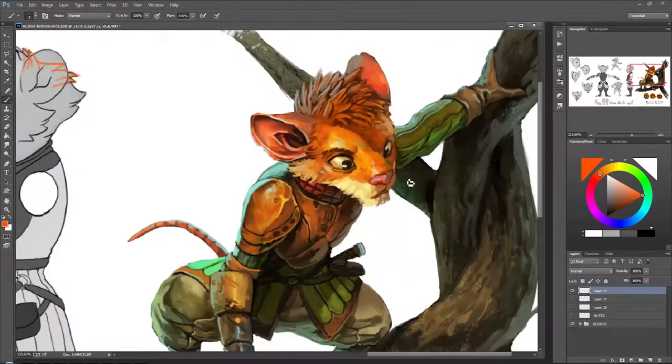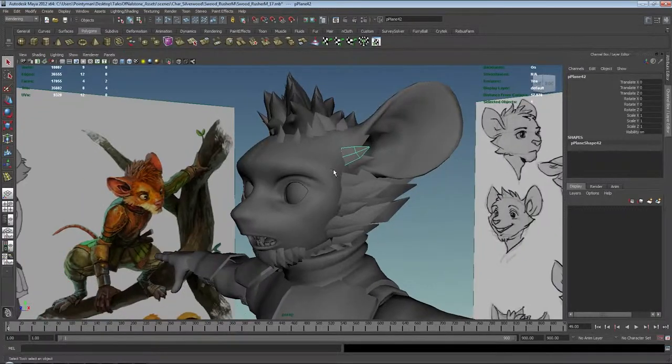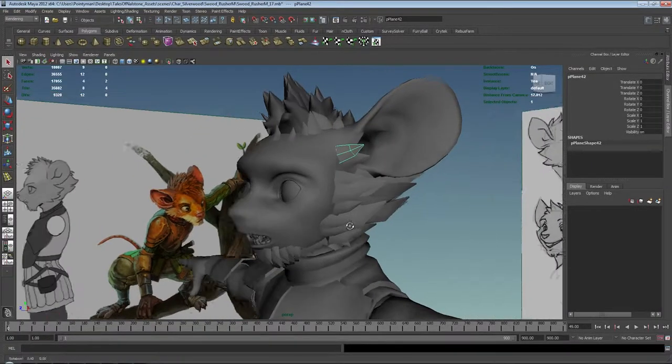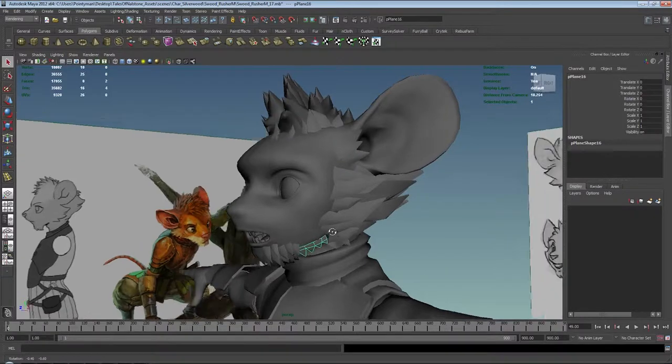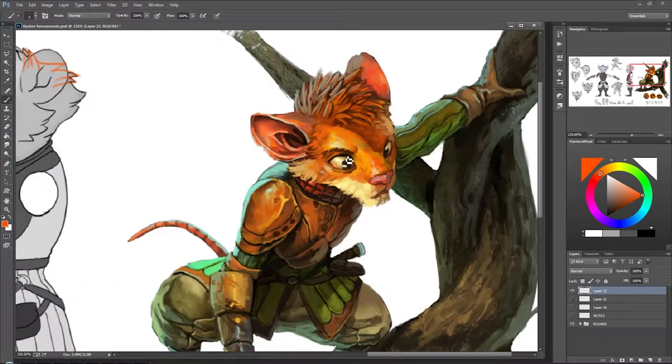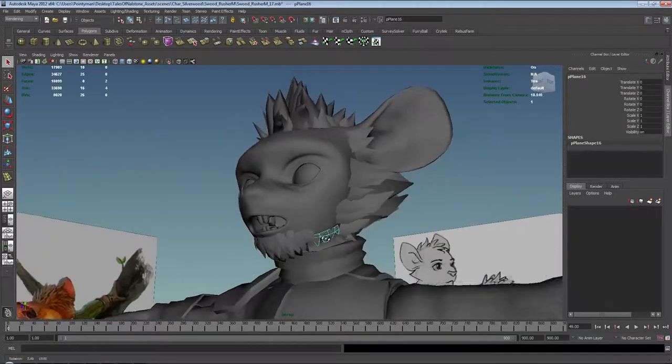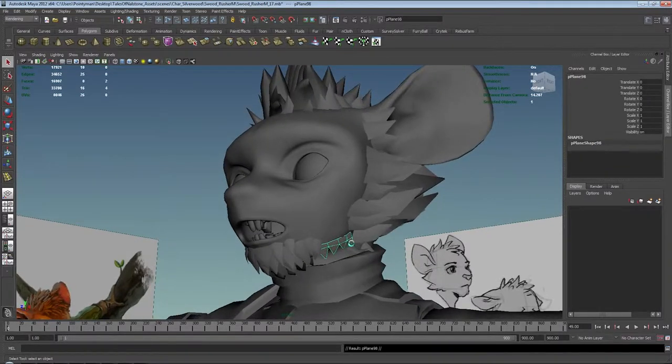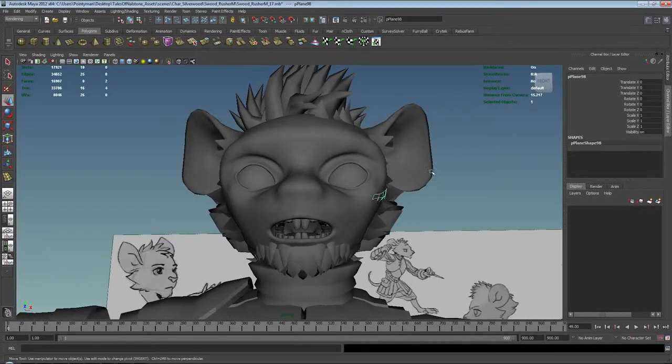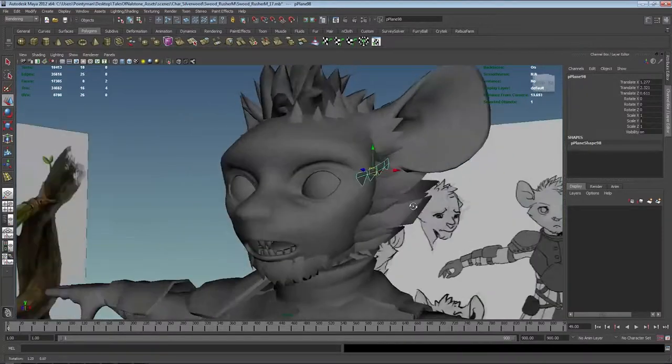For the brows, just thinking to myself, how do I want to approach this? Well, I can use fur cards, but because they're so numerous and very subtle, we're going to just use this bottom one right here. So I'm going to grab it. Let me use the center pivot.